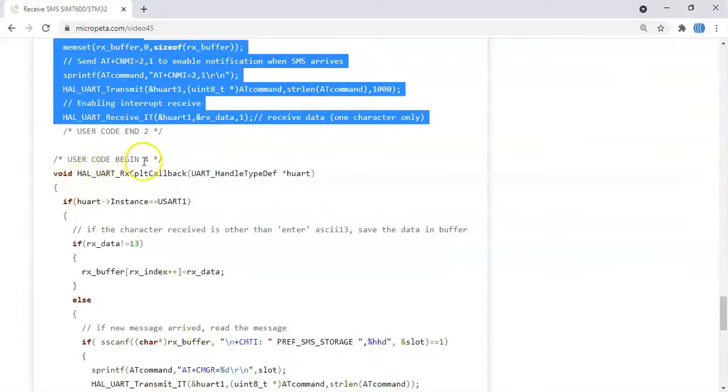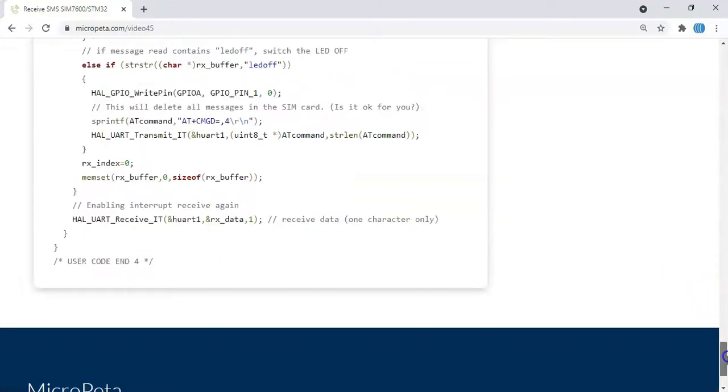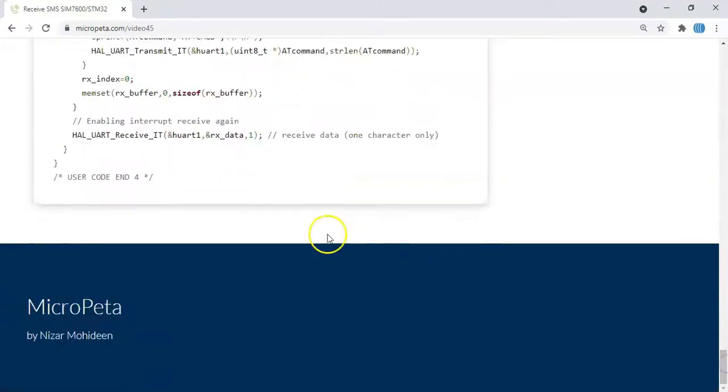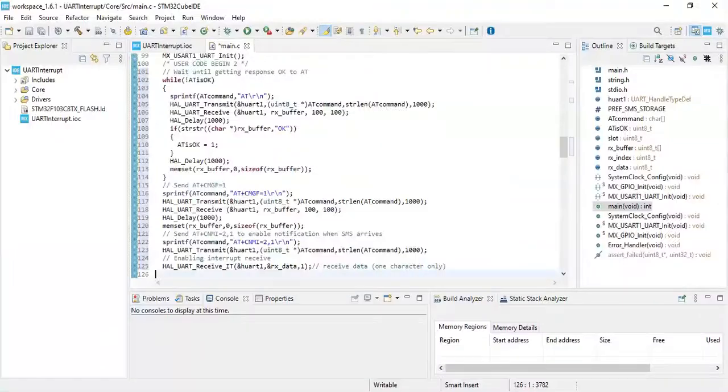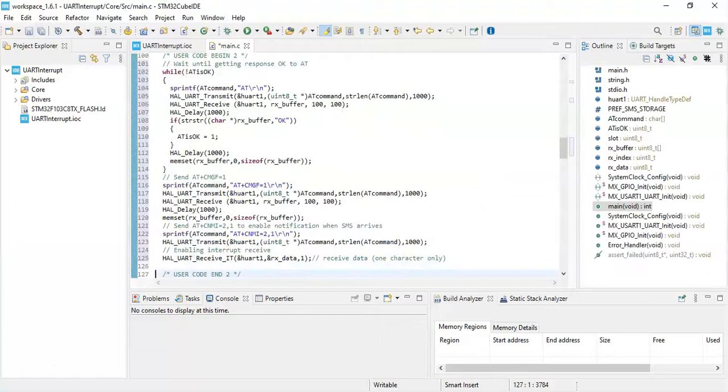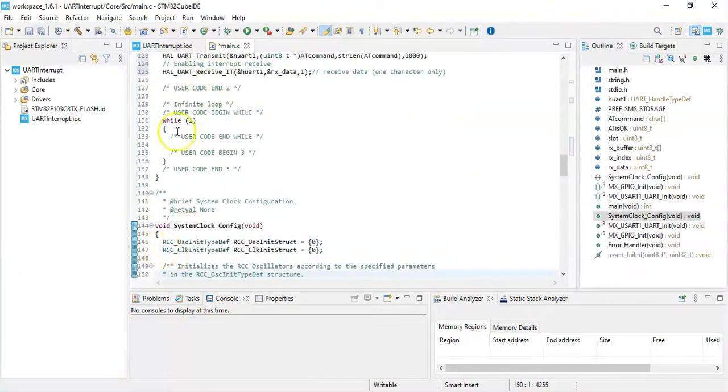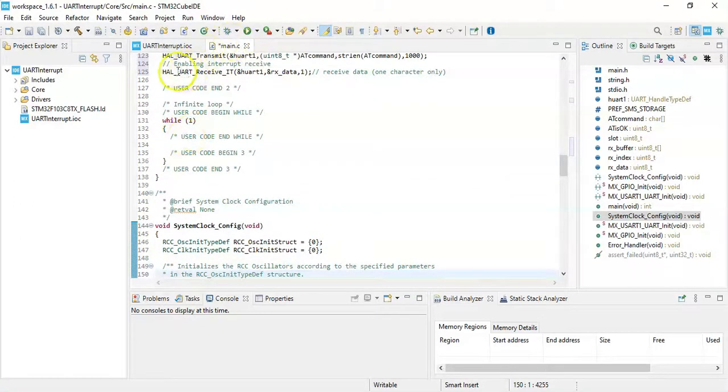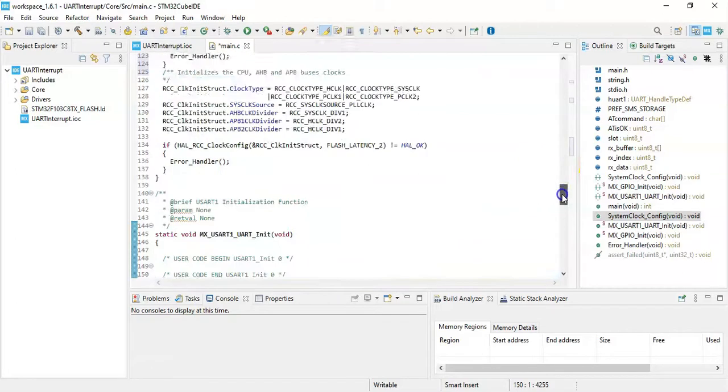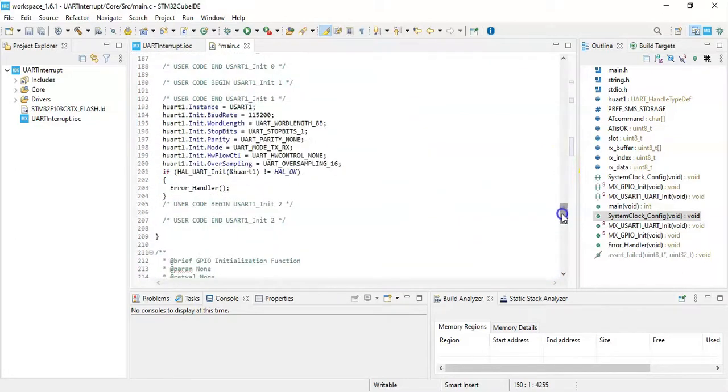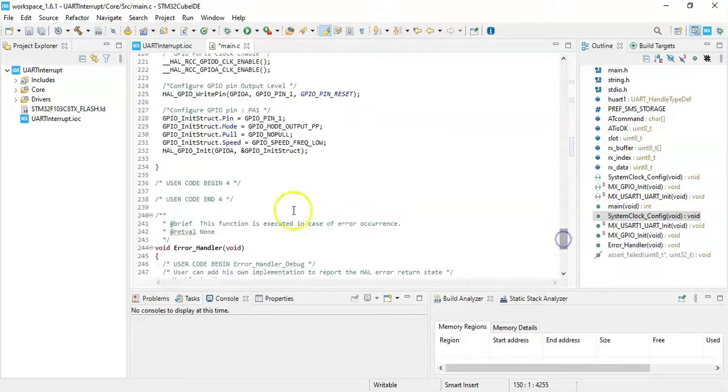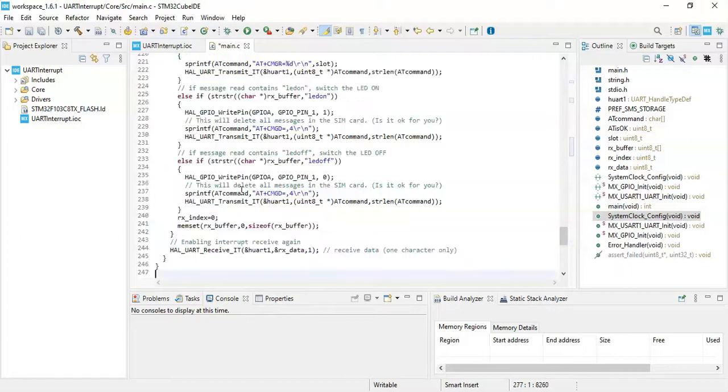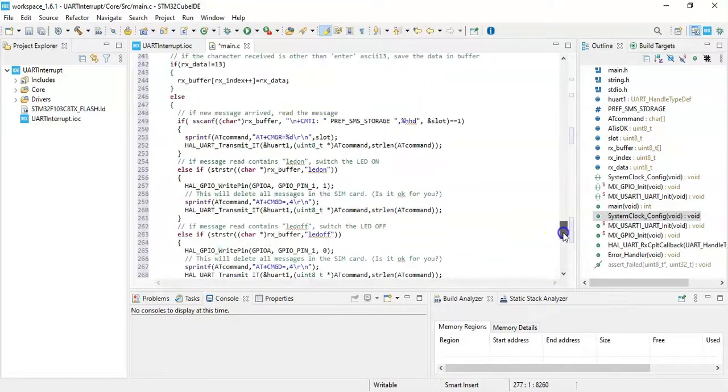Finally, user code begin 4, we need to copy from here until here. Copy it. There's nothing in the while loop, we don't need to put anything because after this one is interrupt receiver. So it goes to interrupt callback in user code begin 4. That's here, paste it. That's all.